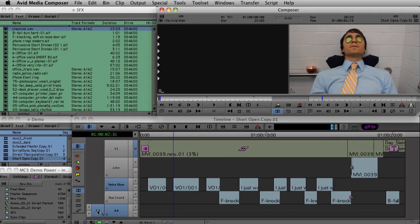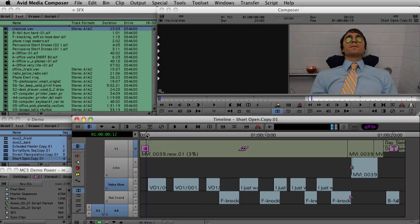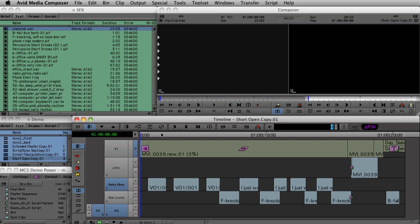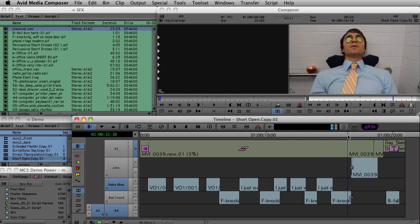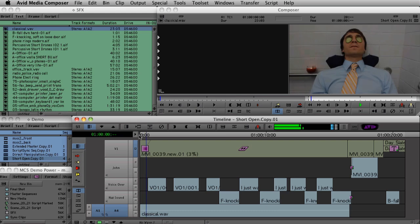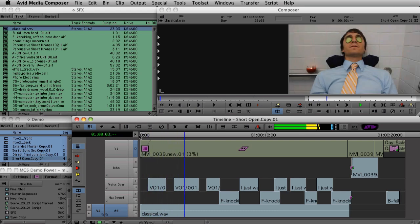Now that I've loaded up a stereo clip into my source monitor, you can see it only takes up one track on the source side, and I'll just cut it in to the stereo track on the record side. So it's very simple to work with stereo audio now in Media Composer 5.0.